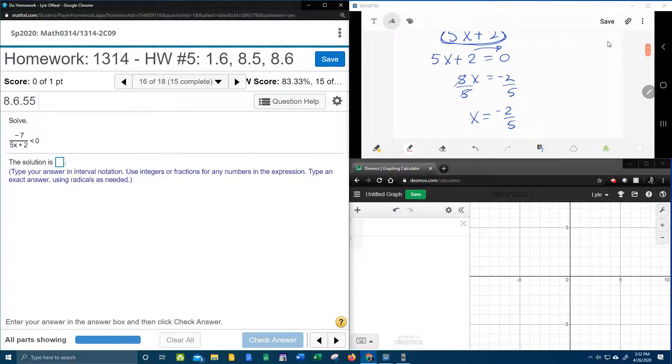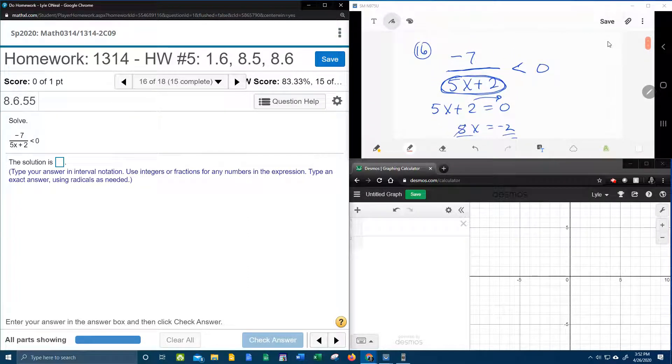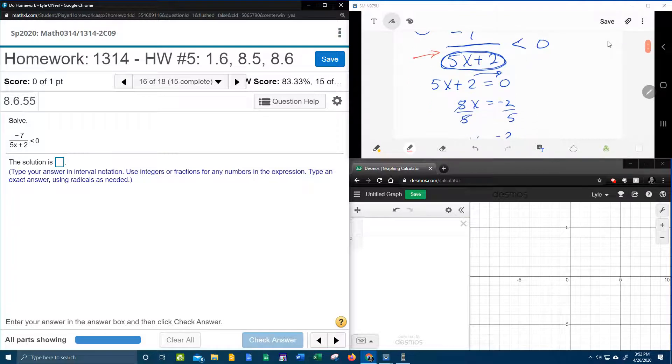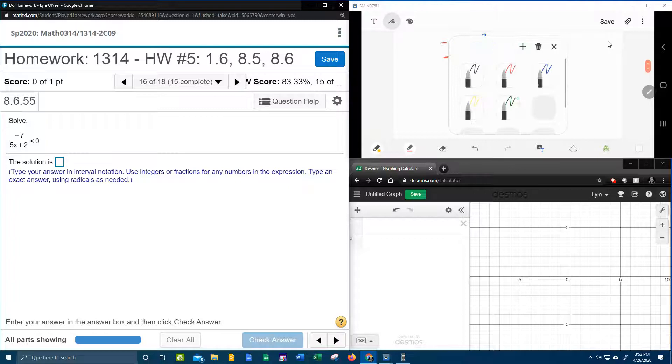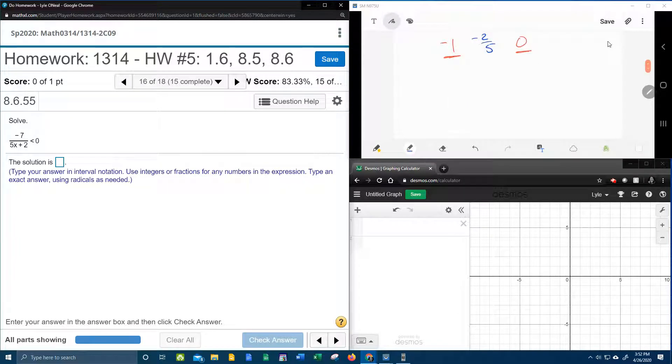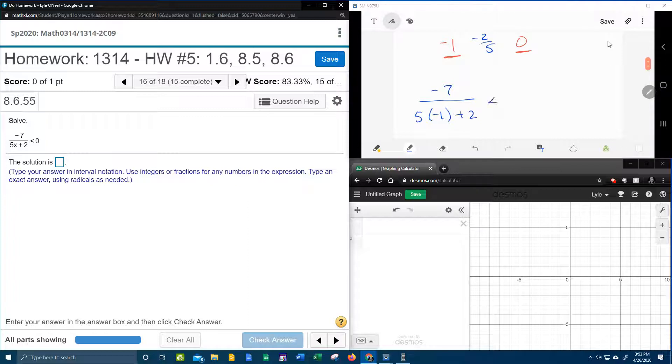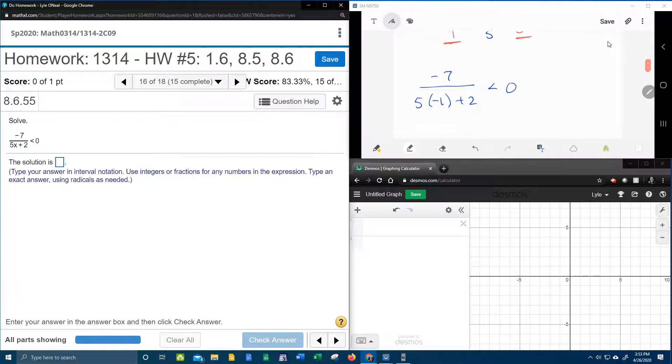So we're going to take those test points, plug them back into our inequality, and see if we get a true or a false statement. Here we go. Starting with negative 1, that's going to be negative 7 over 5 times negative 1 plus 2 less than 0. Do you see what I did there? I plugged negative 1 in for x into the inequality, and now let's work this out.